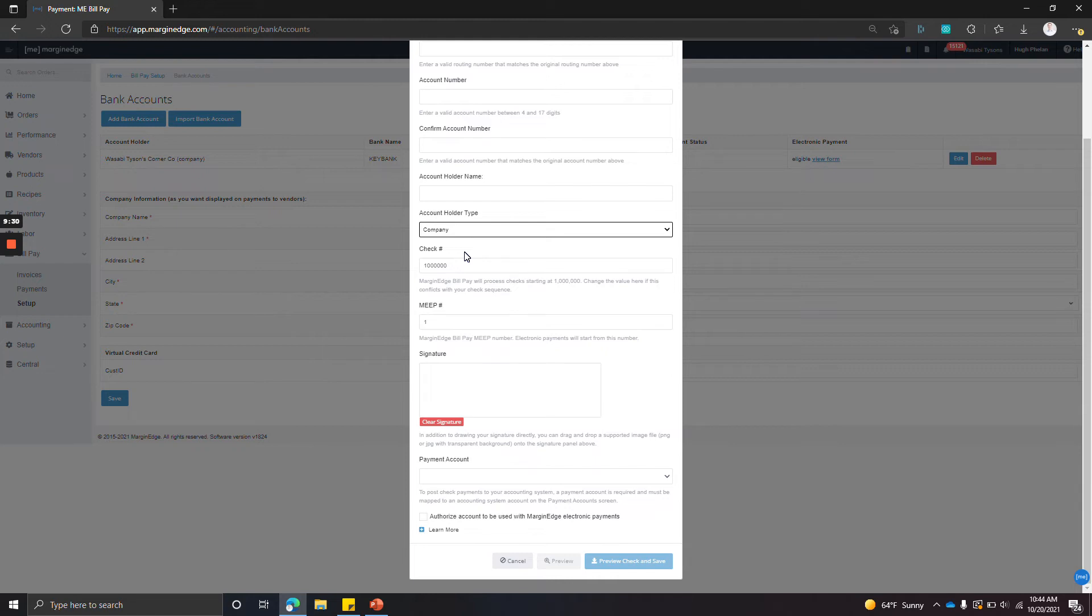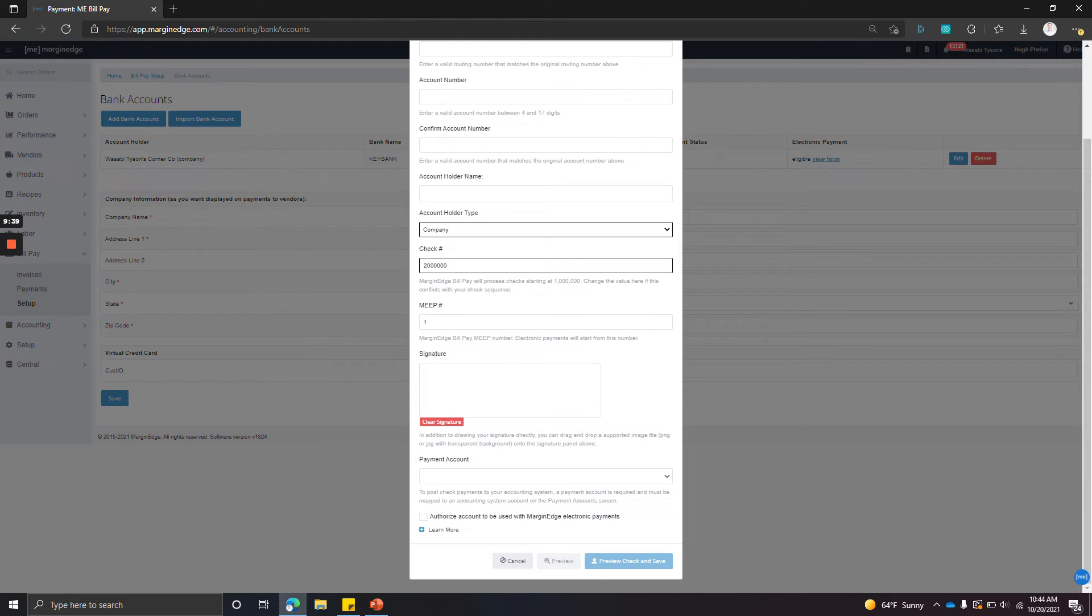If you do have a check sequence that starts with a million, you can change this to something else that makes it so it won't overlap in the future—say, two million.